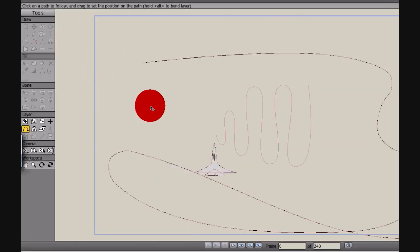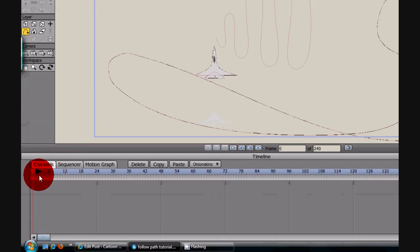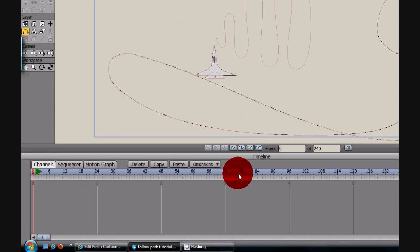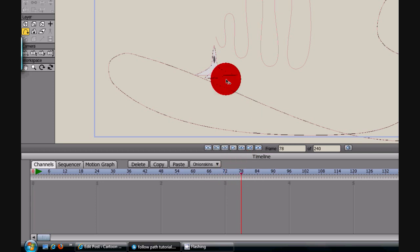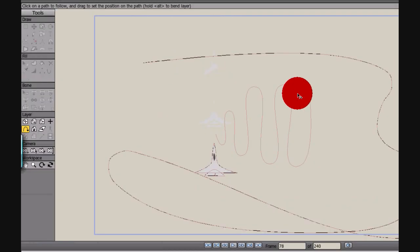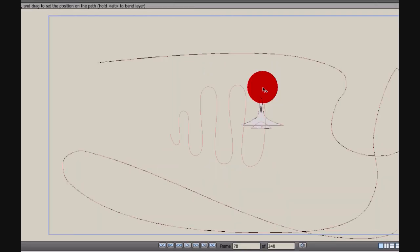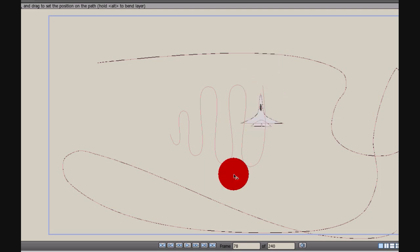Now, all I have to do is come down here in my timeline, it's going to start on frame zero, and then I am going to go to frame, let's say, 78, and I am going to click again on the end of the line, somewhere in there just to set it.